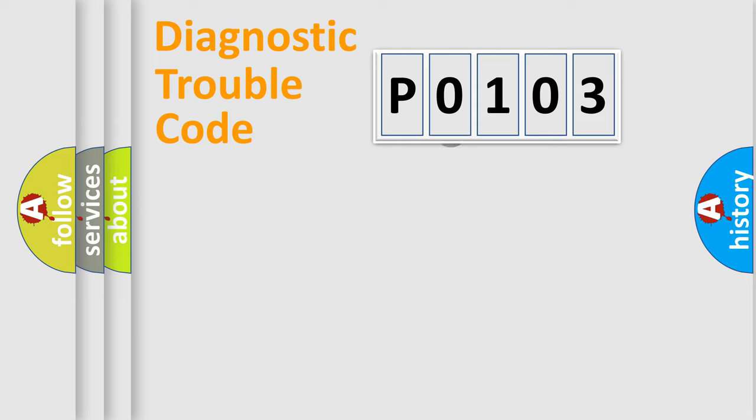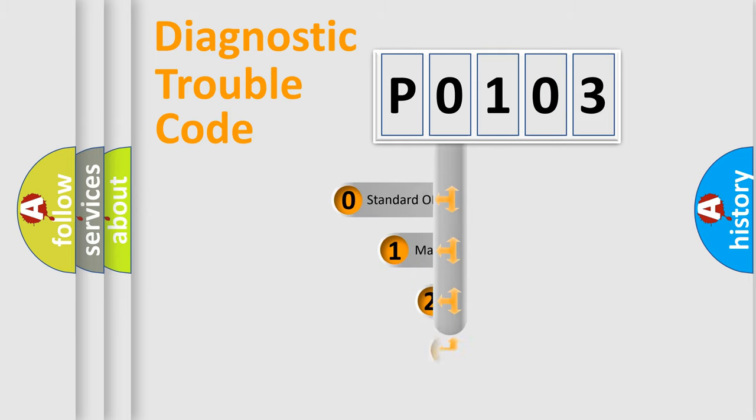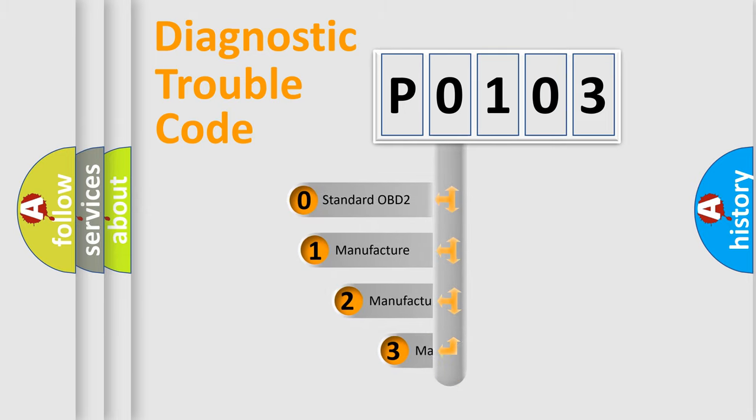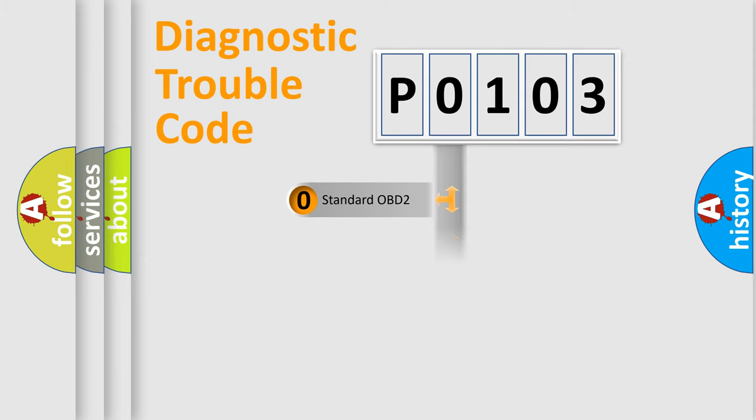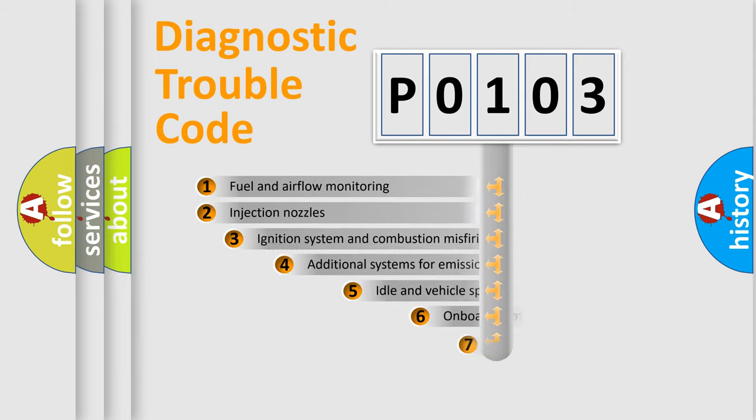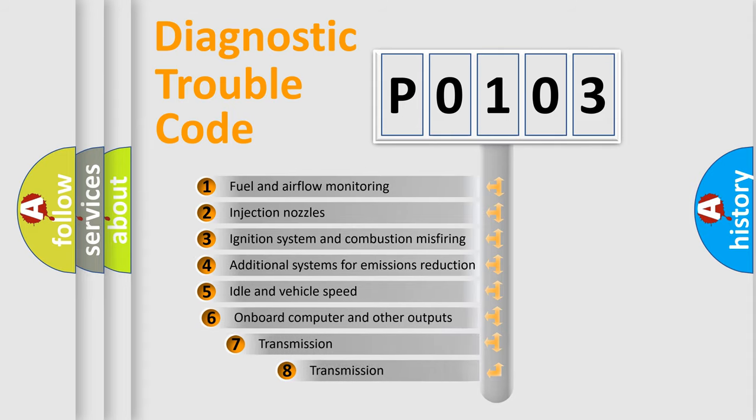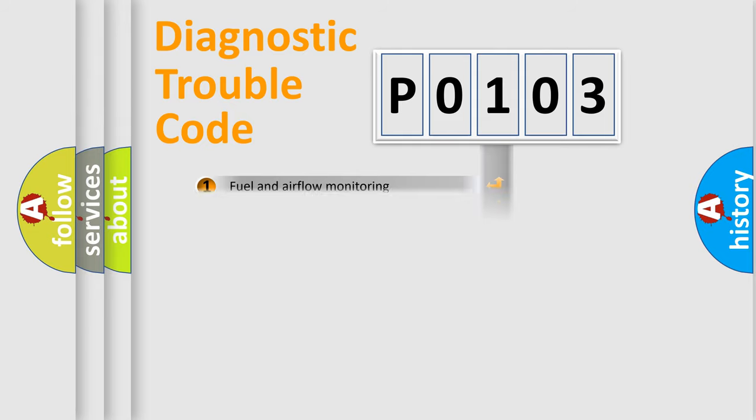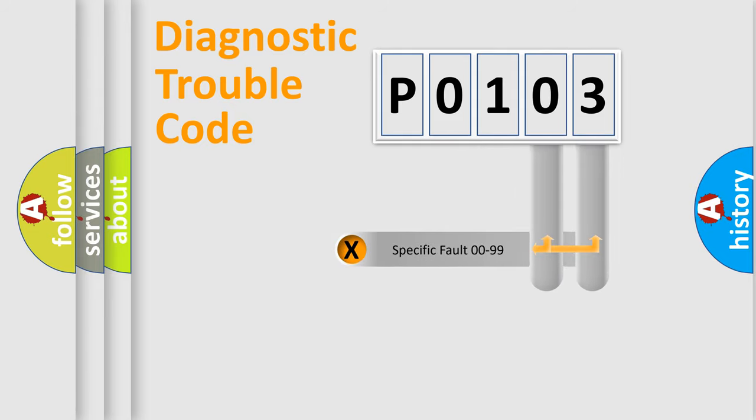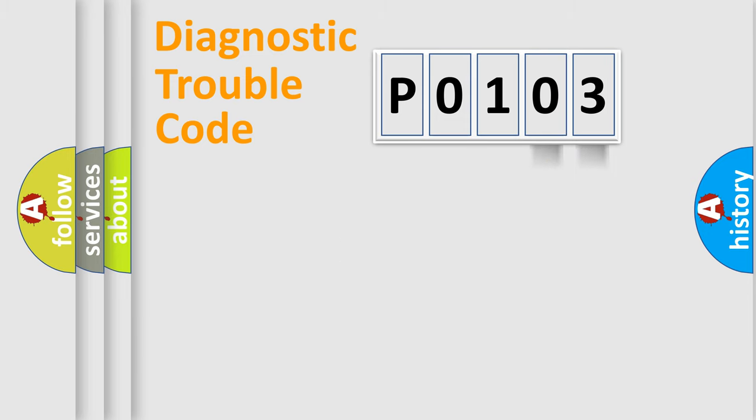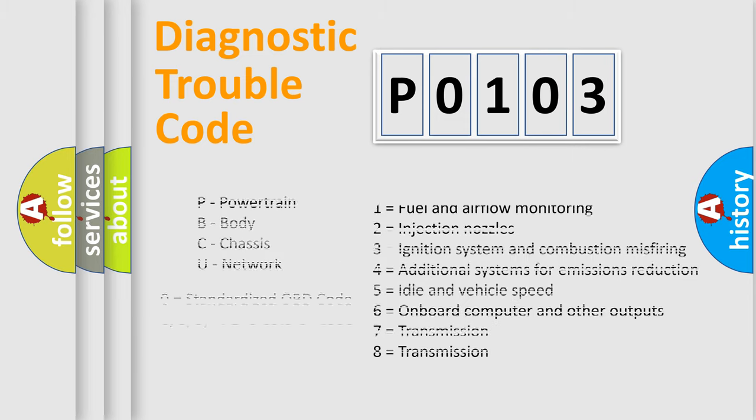This distribution is defined in the first character code. If the second character is expressed as zero, it is a standardized error. In the case of numbers 1, 2, or 3, it is a manufacturer-specific error. The third character specifies a subset of errors. The distribution shown is valid only for the standardized DTC code. Only the last two characters define the specific fault of the group. Let's not forget that such a division is valid only if the second character code is expressed by the number zero.